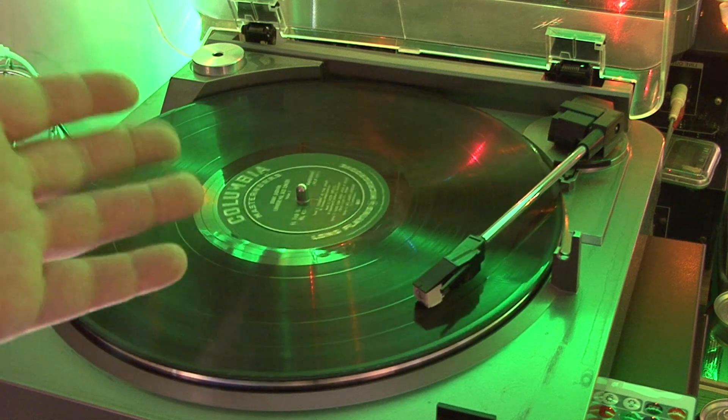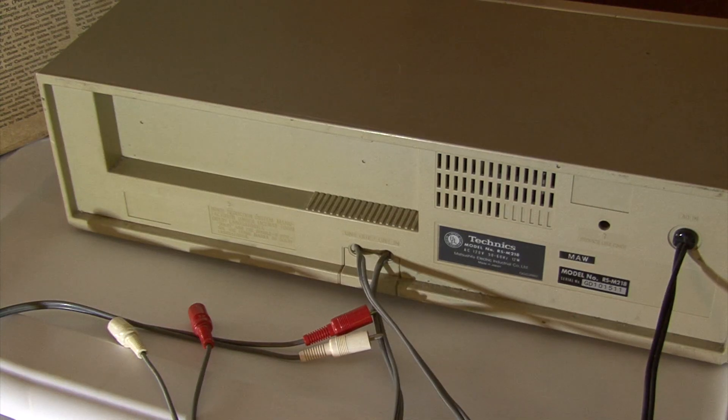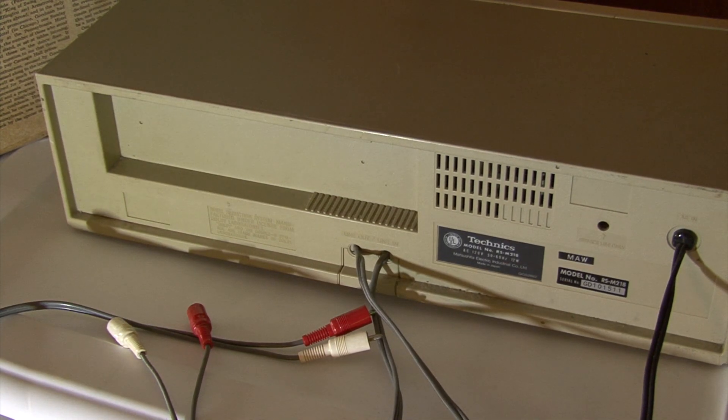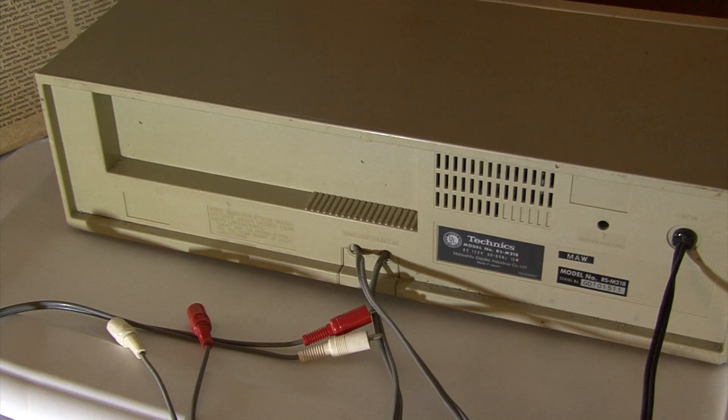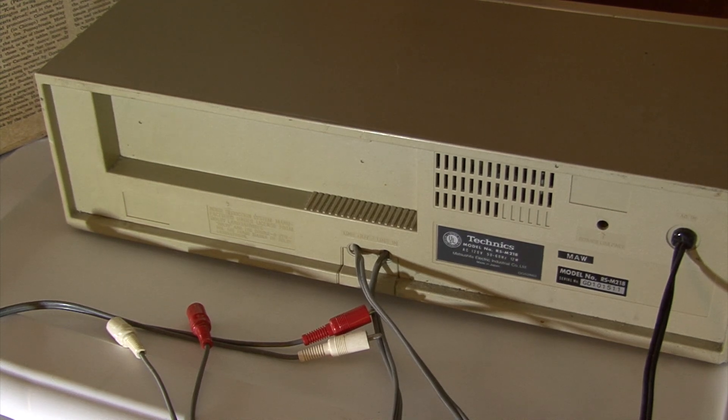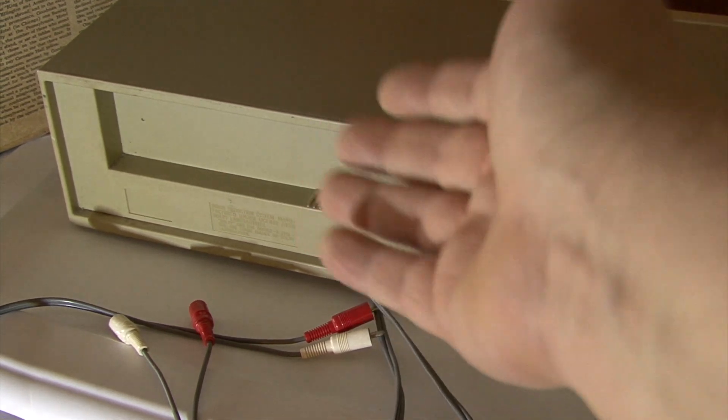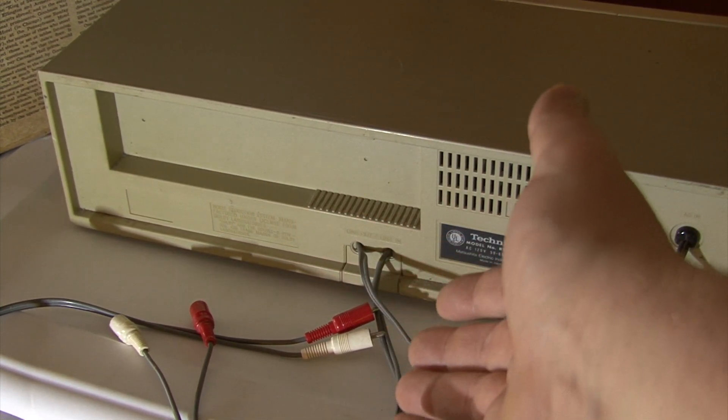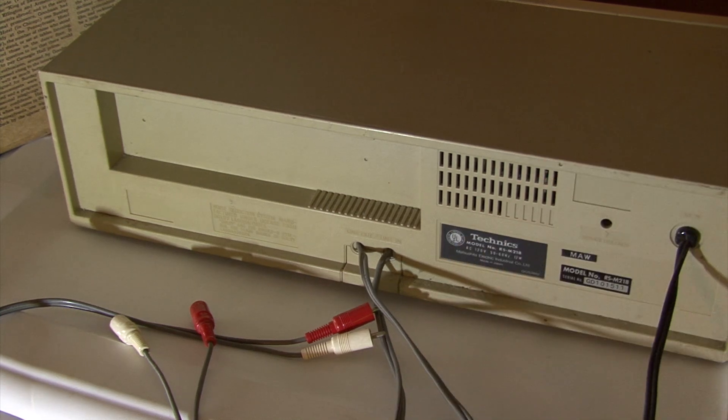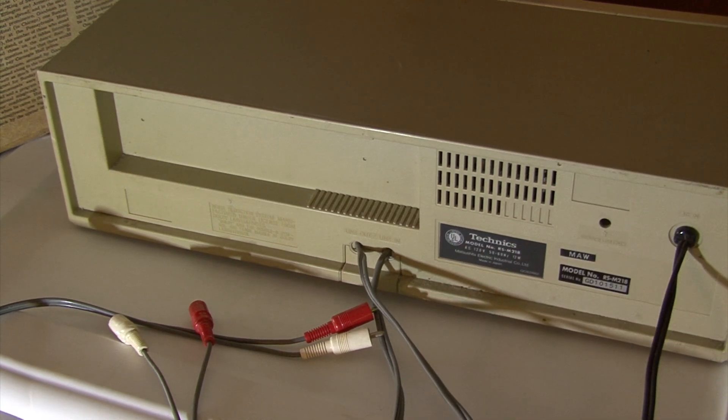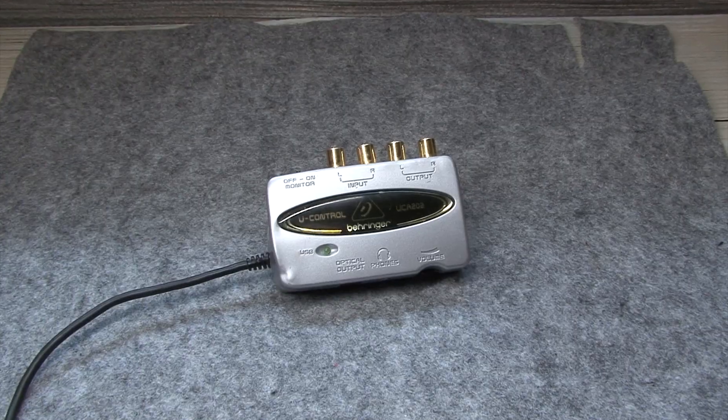Unlike the Audio-Technica AT-LP60, which is many decades newer than this cassette deck, this Technics M218 only has analog RCA outputs for the audio.